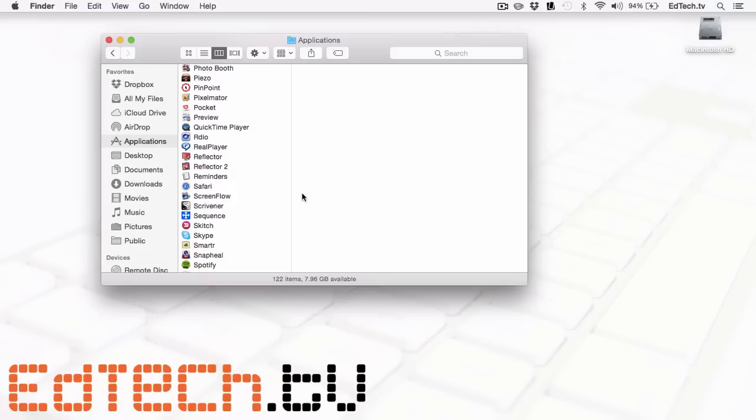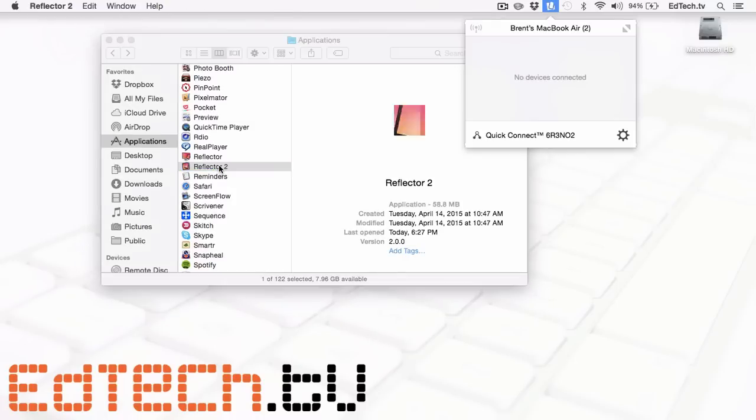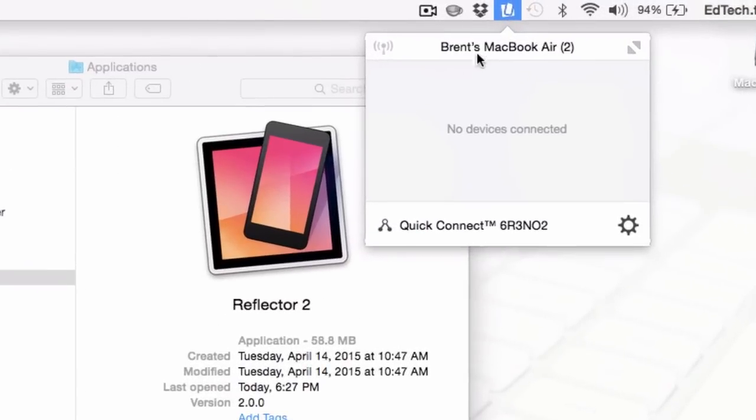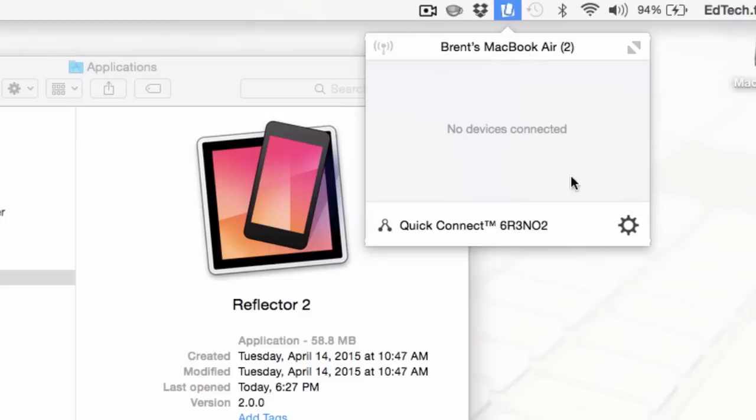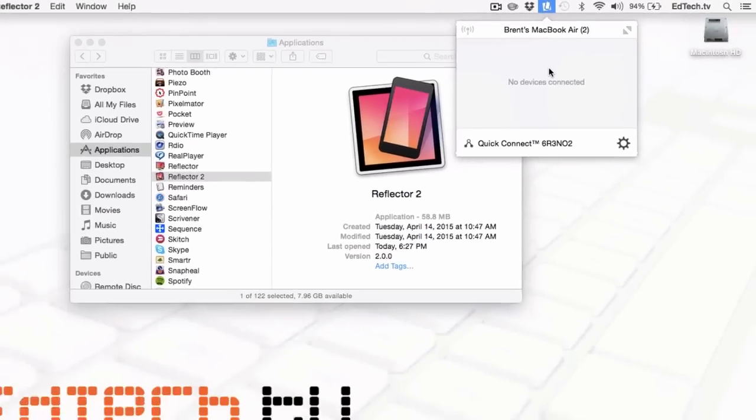But first things first, you do have to open the app up. And it's going to create a little icon up here at the top. It's not a full screen thing. It's just hidden up here at the top to kind of be out of your way. Once you see that this is opened up or it looks a little different, of course, in the Windows version, then you are good to go.